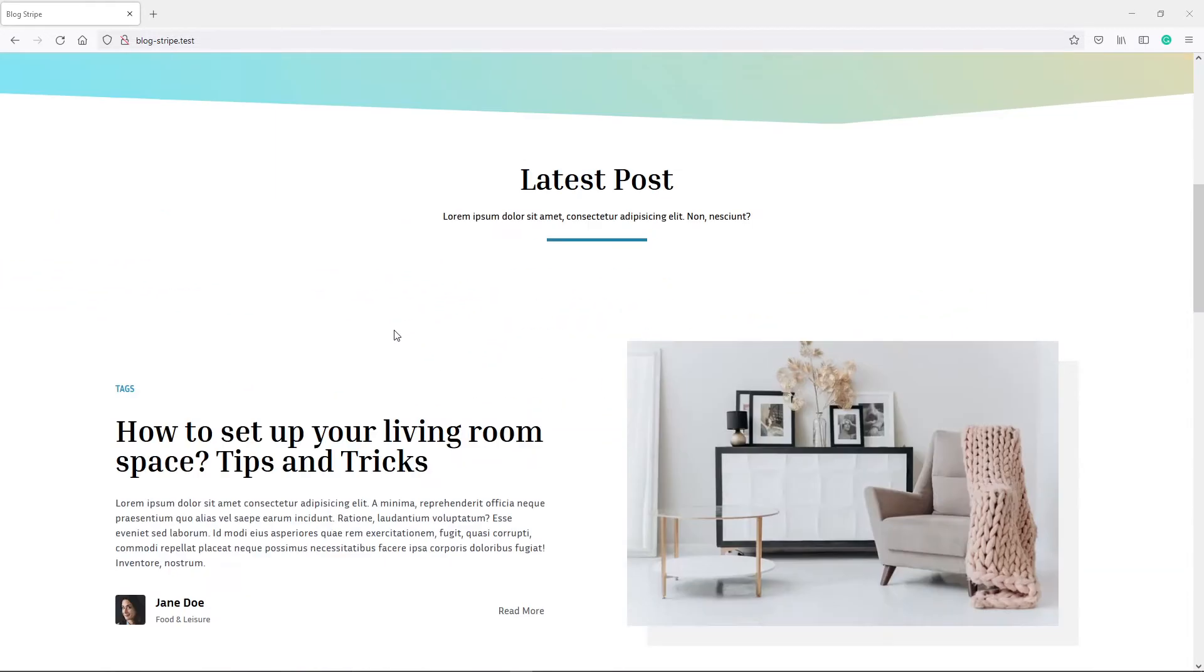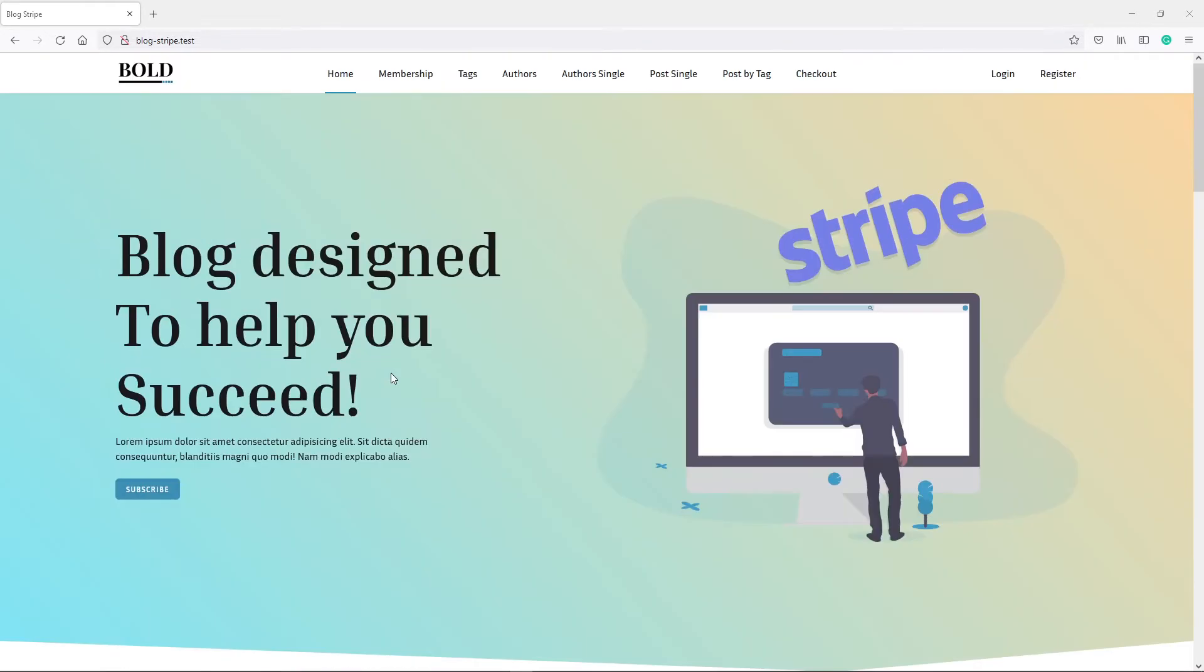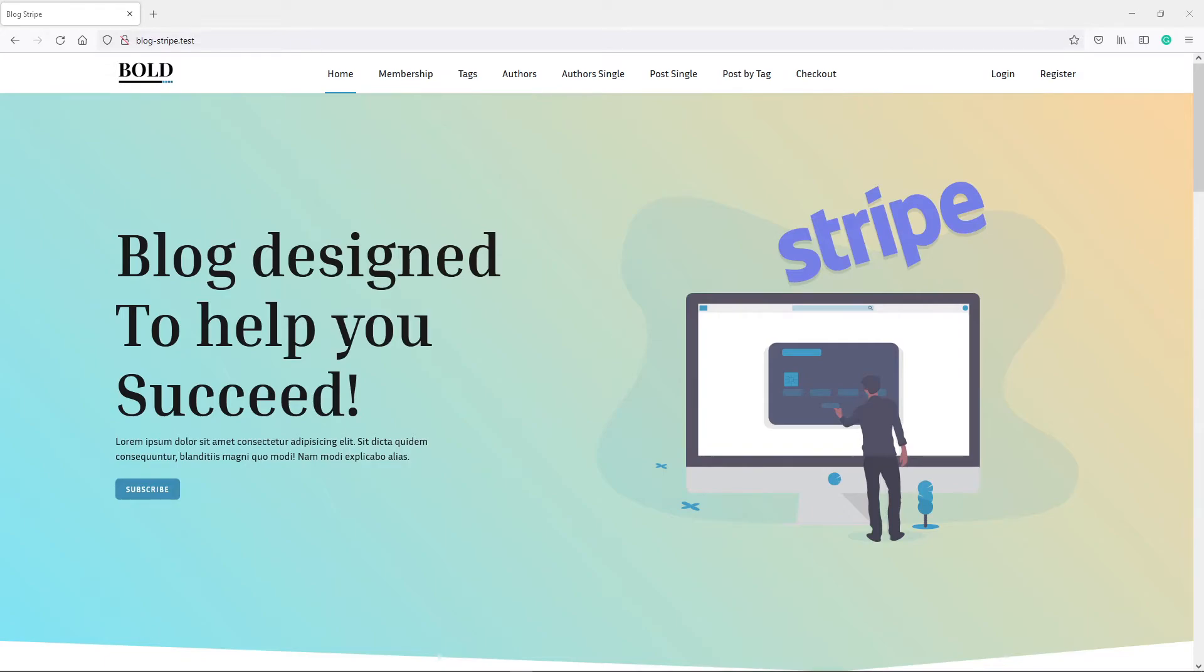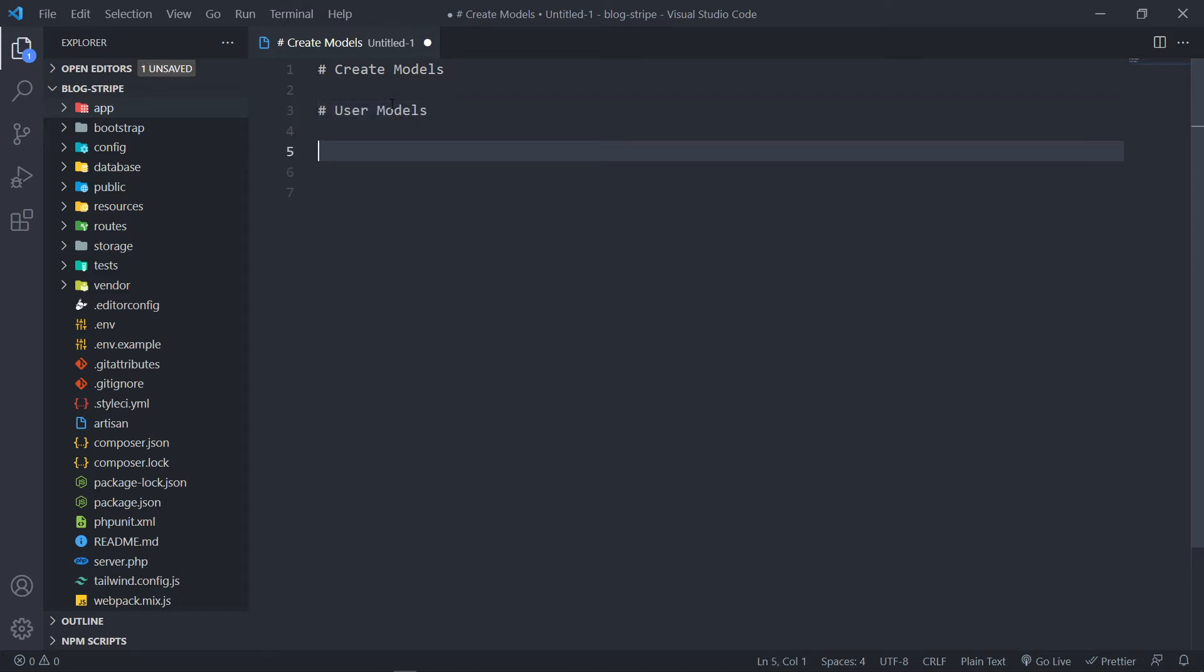So the first thing that you will notice, we obviously need a user. As you can see right there, login and stuff. So that's the first thing we're going to need. I'm just going to put in a note here for myself. So we're going to need a user model.